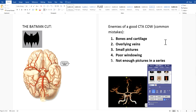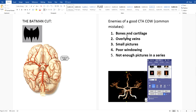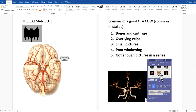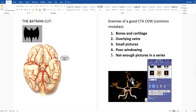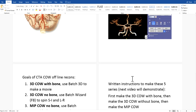Now, what are the enemies of a good COW? These are common mistakes. One is not cutting off enough bones and cartilage — you have to cut those off to see the COW. Another is leaving overlying veins — cut the veins out so they don't block the arteries. Small pictures are a problem too; you can't make tiny pictures in the middle of the screen because if you have to magnify them on PACS they lose resolution and get blurred — fill the whole screen. Another issue is poor windowing. Use this template tab here, select the COW template with the white background — not the one with the black background. Double-click it for a good starting point, but still tweak the windows so the MCA is nice and shiny and clear. And finally, not enough pictures in a series — if you only save 12 pictures per series, the motions will be choppy and you won't have all the views needed.